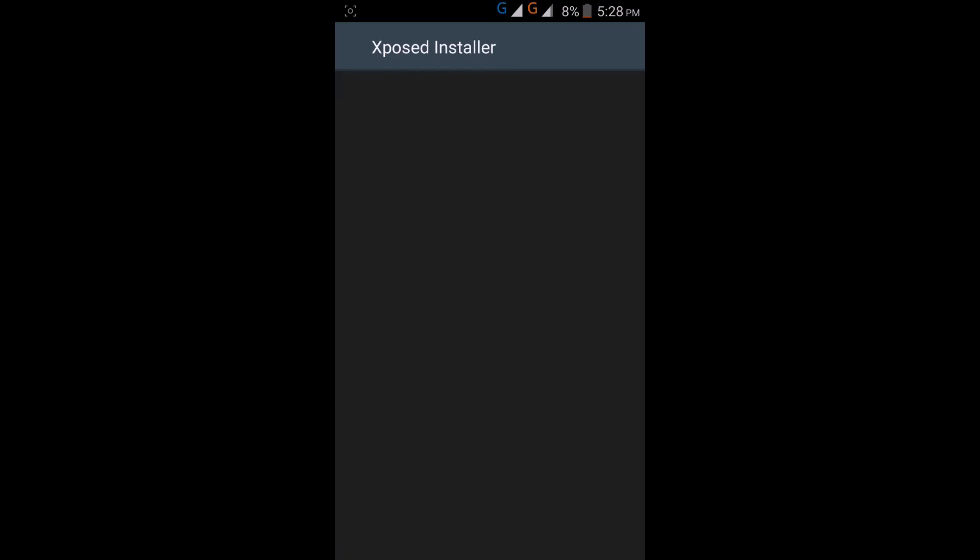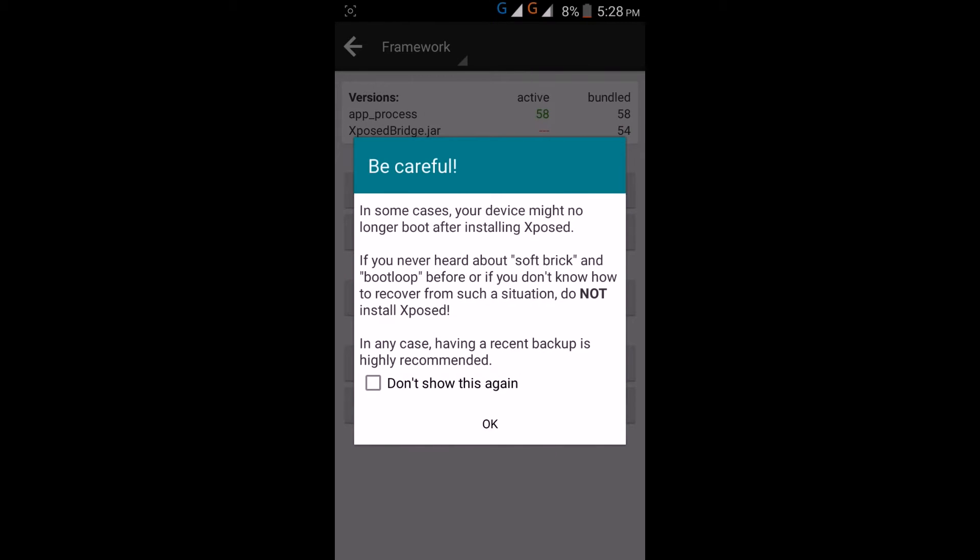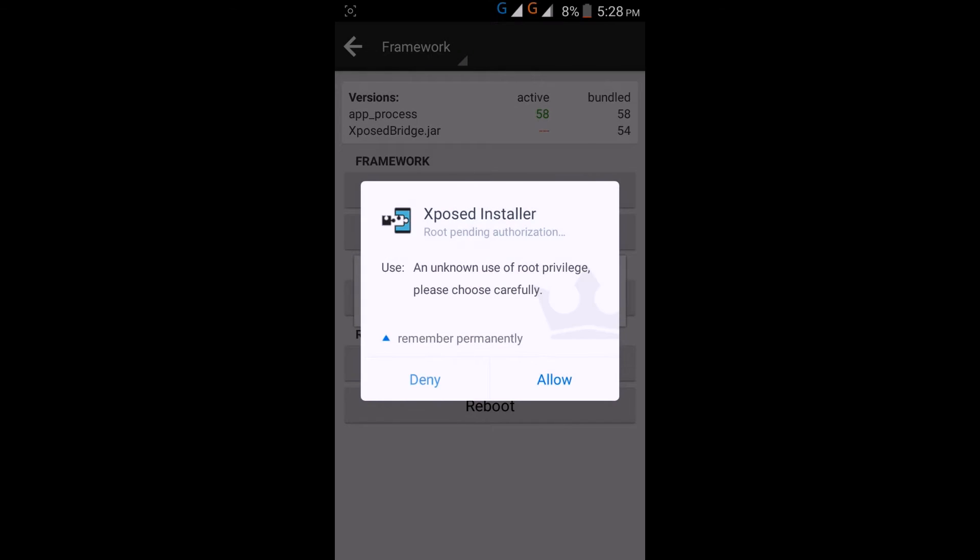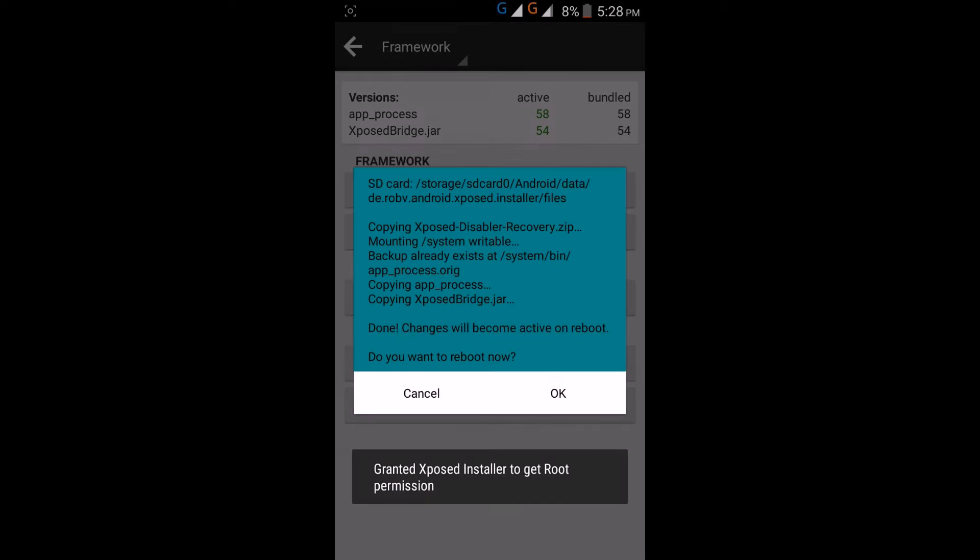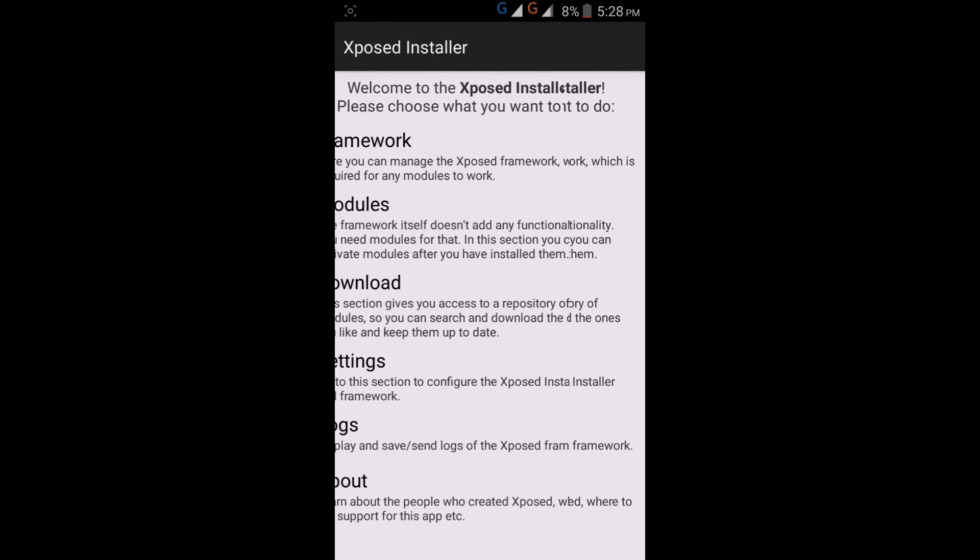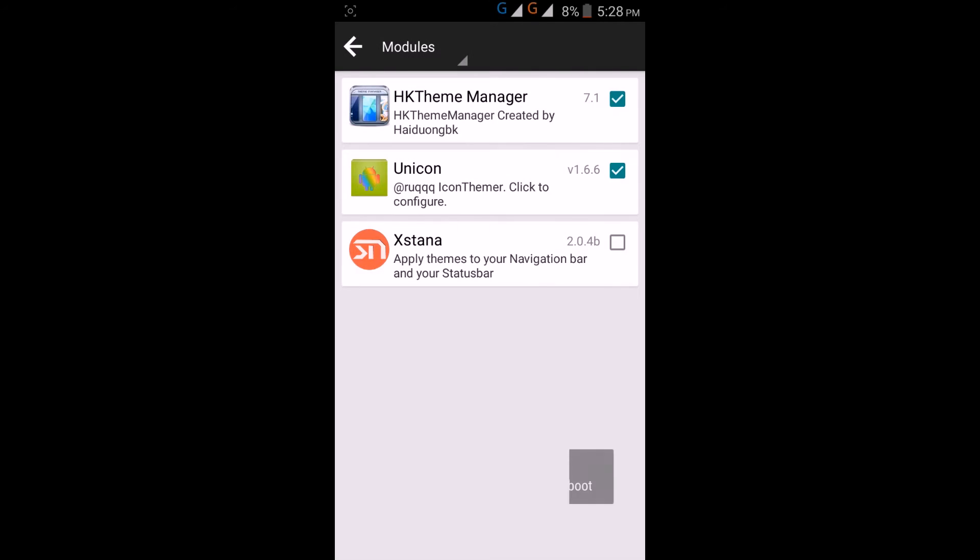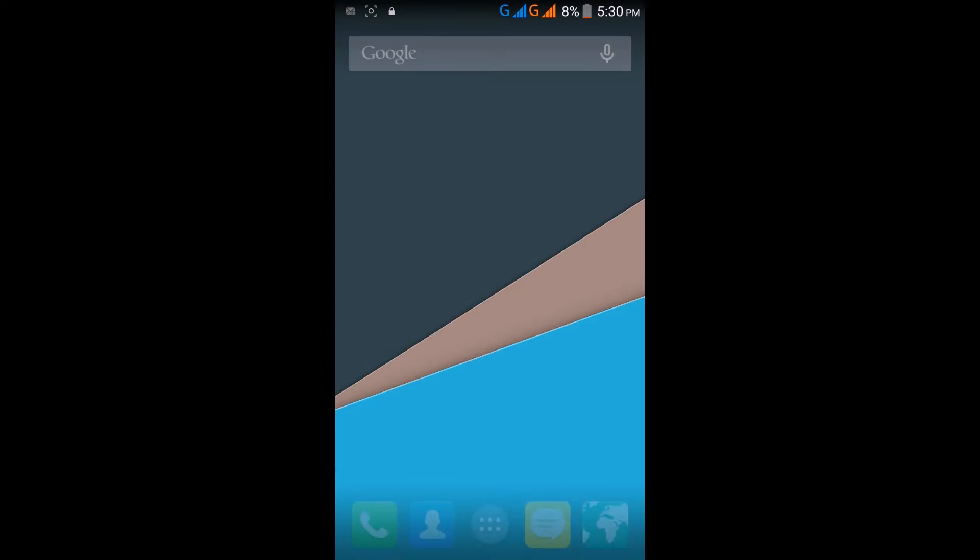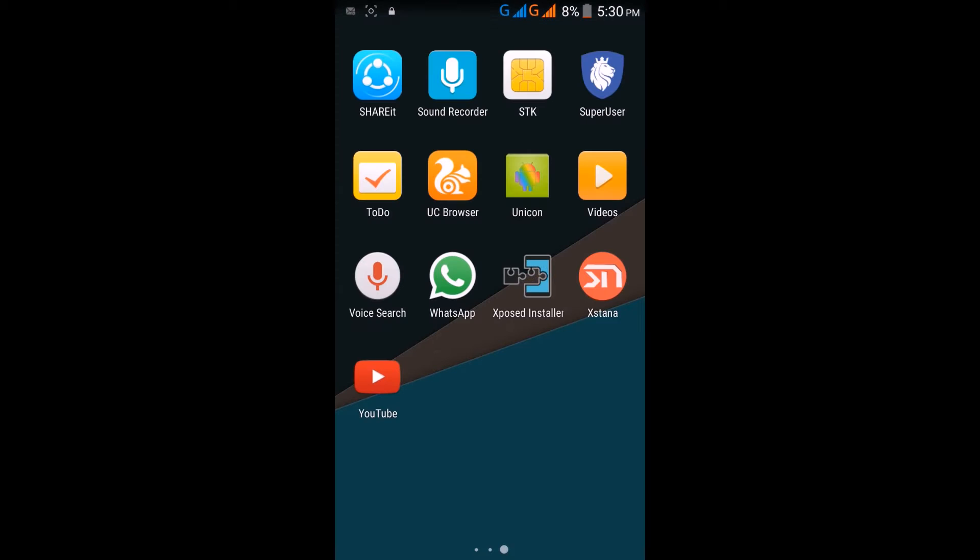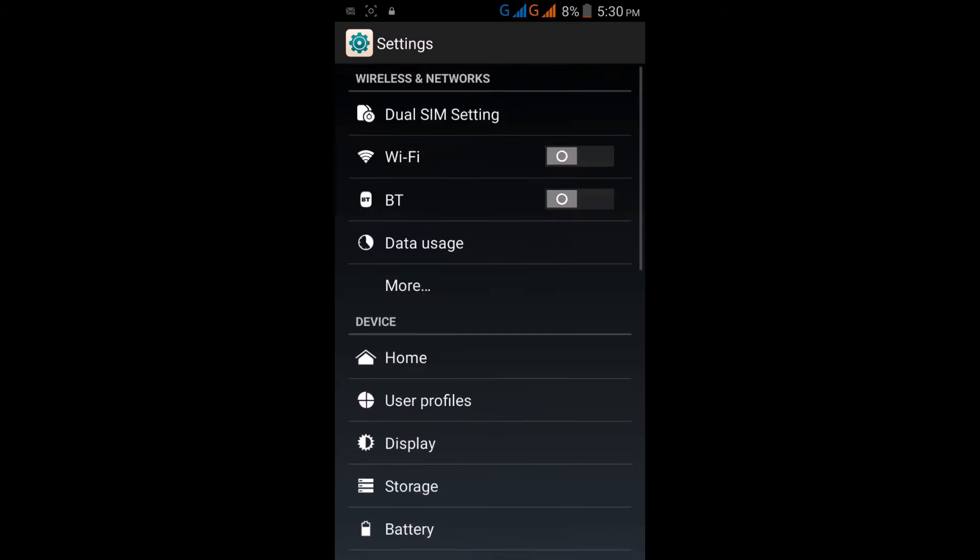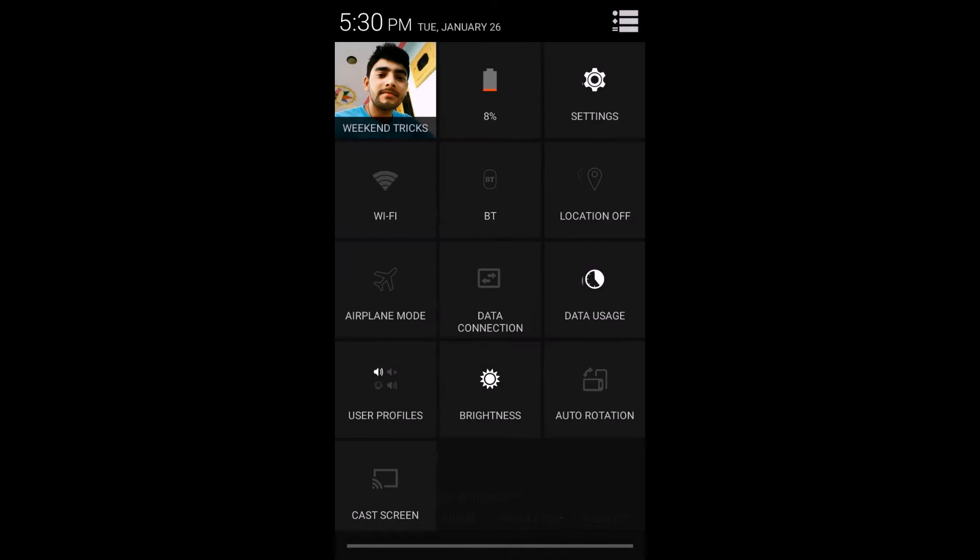Now go to Xposed Installer and click on install update from framework. Then go to modules and tick all these: HK Theme Manager, Unicorn, and Xternal. Then reboot. After reboot, we are here. You can see my mobile's settings - it's a KitKat Android.